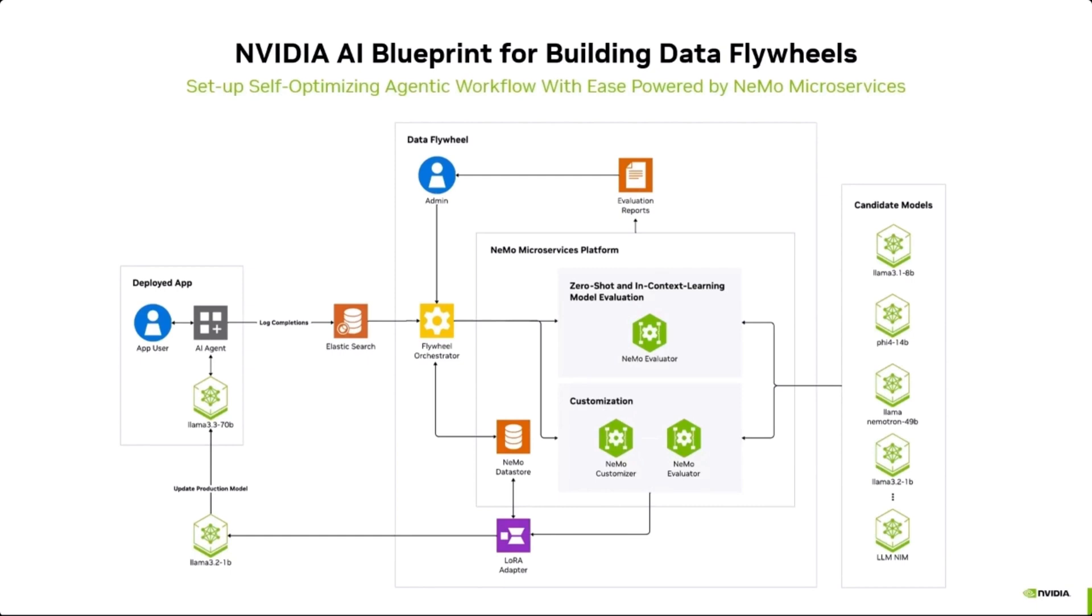It is a unified control plane that abstracts the complexity of interacting directly with Nemo microservices. The Orchestrator runs a series of experiments on one or more candidate models as configured in your search space. These can include zero-shot or in-context learning evaluations using Nemo Evaluator, or even fine-tuning using Nemo Customizer followed by Evaluation.